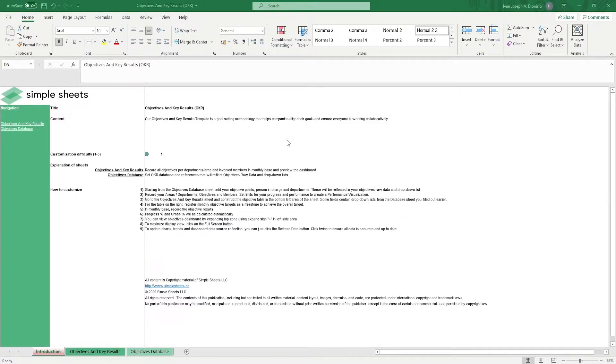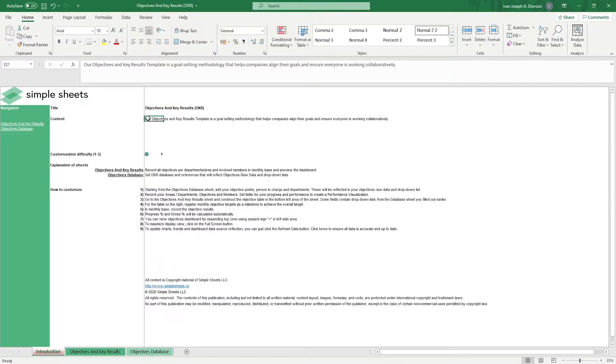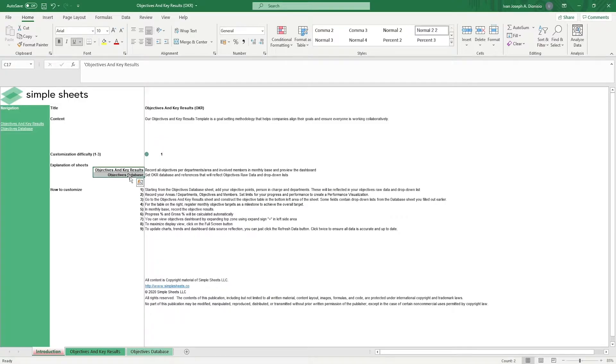The introduction sheet contains a short description about this template. Over here, we have a customization difficulty, an explanation of the sheets that come with this template, and some instructions on how you can utilize this template.